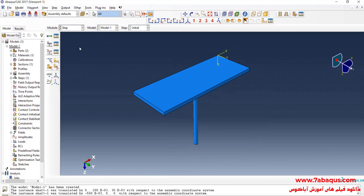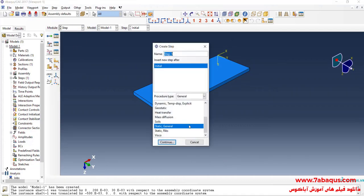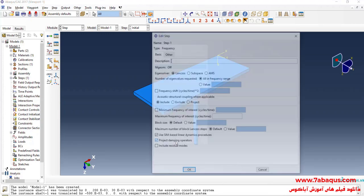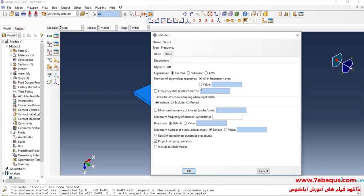I will enter the Step module and click on Create Step. Here I select Linear Perturbation, then select Frequency and continue. I will enter the number of natural frequencies equal to 6 and click OK.